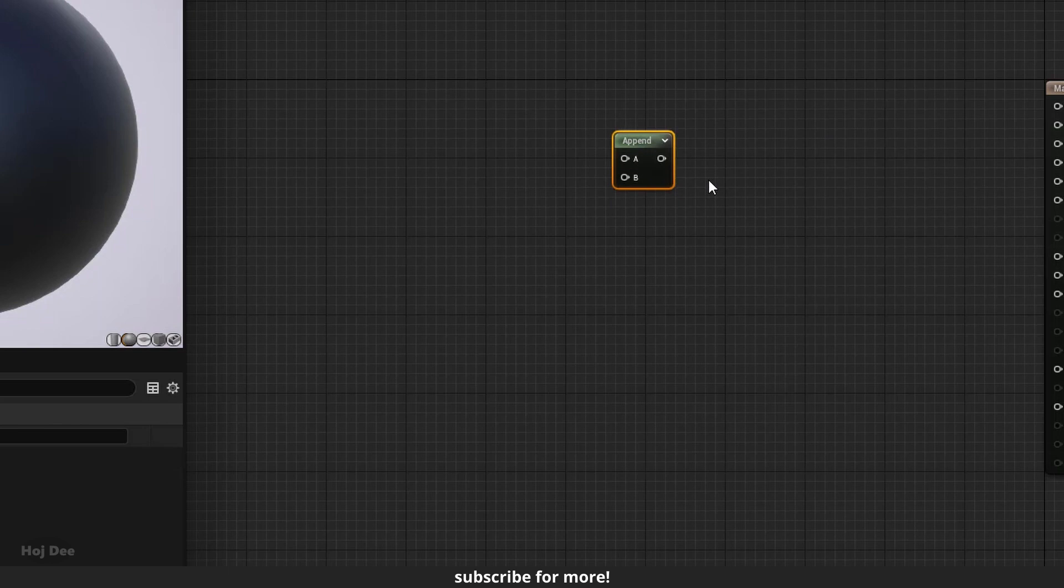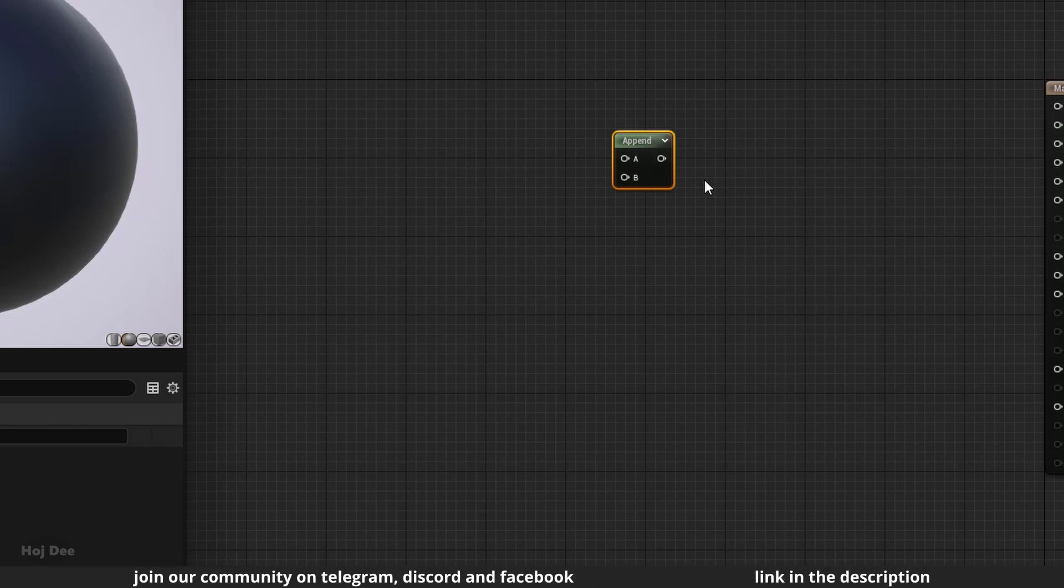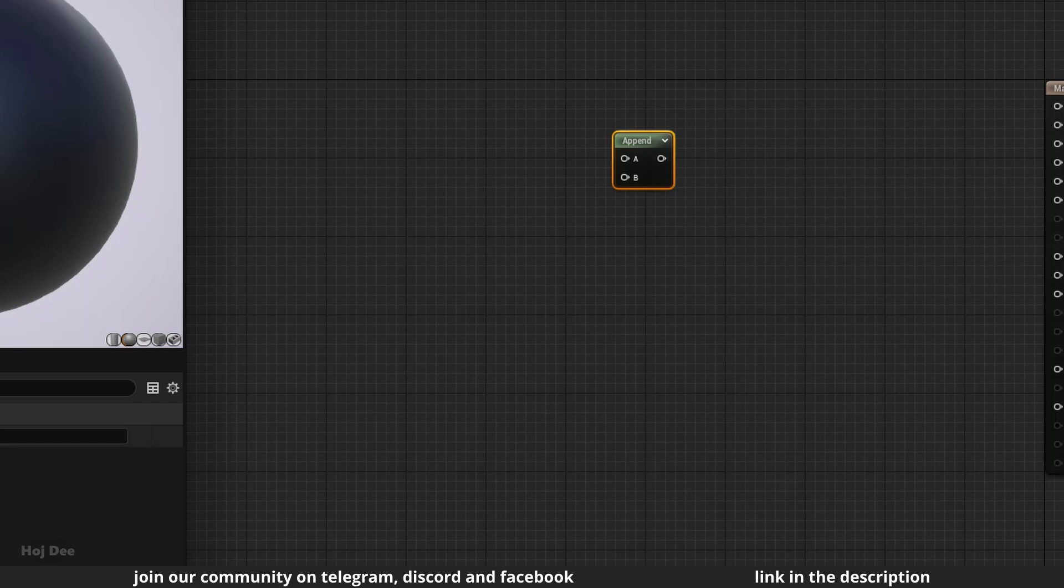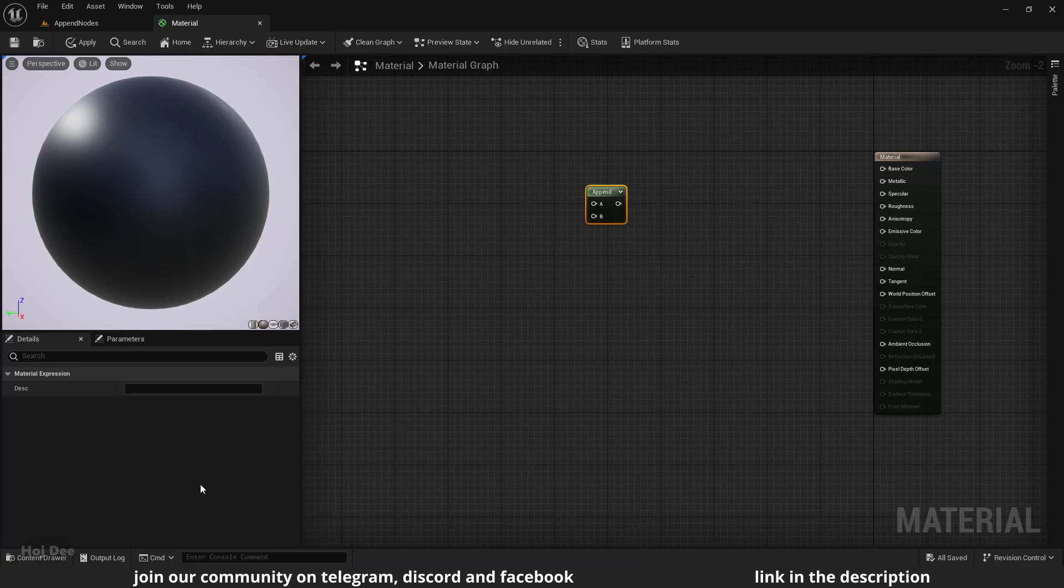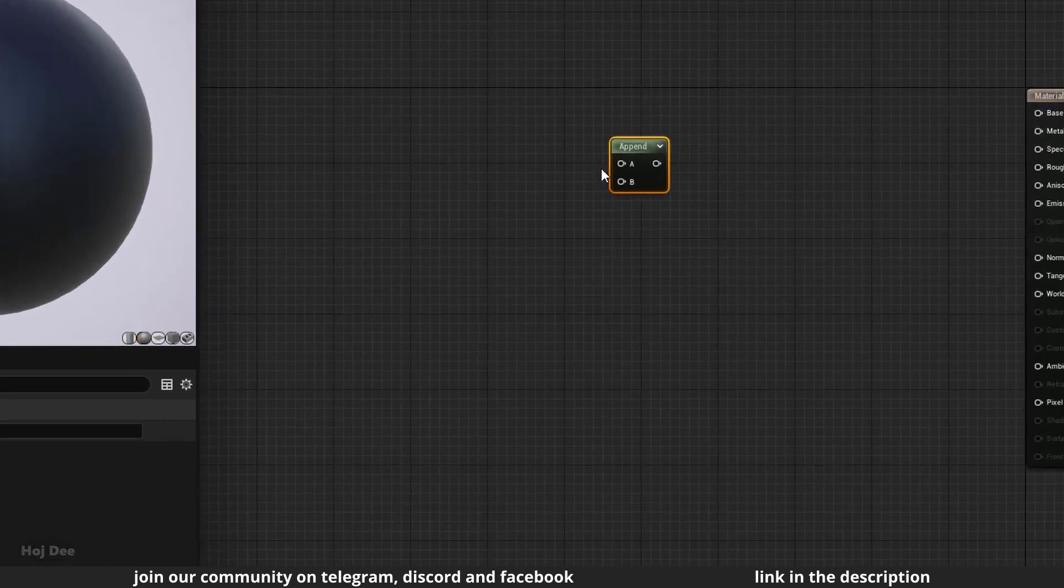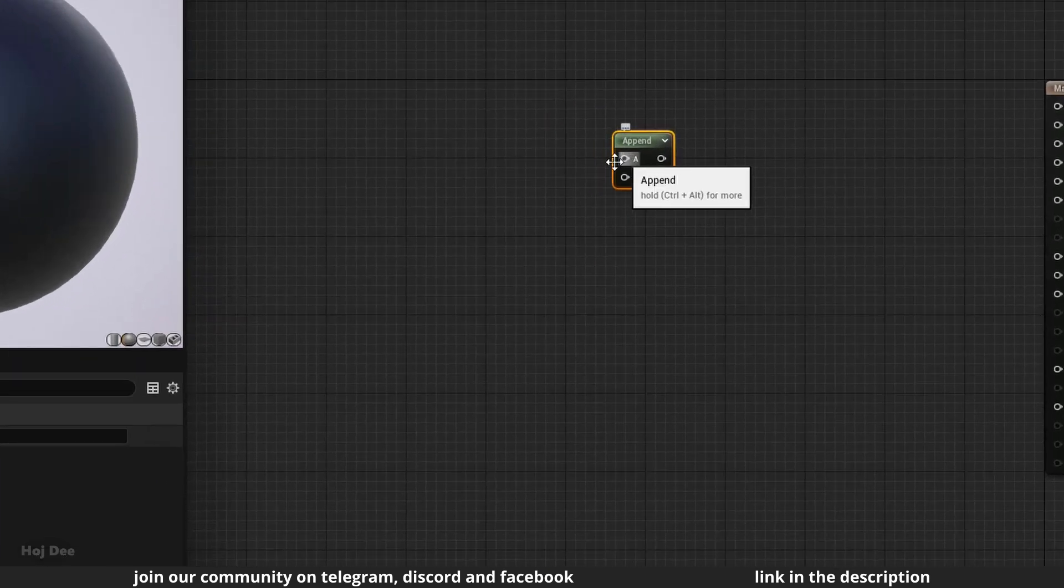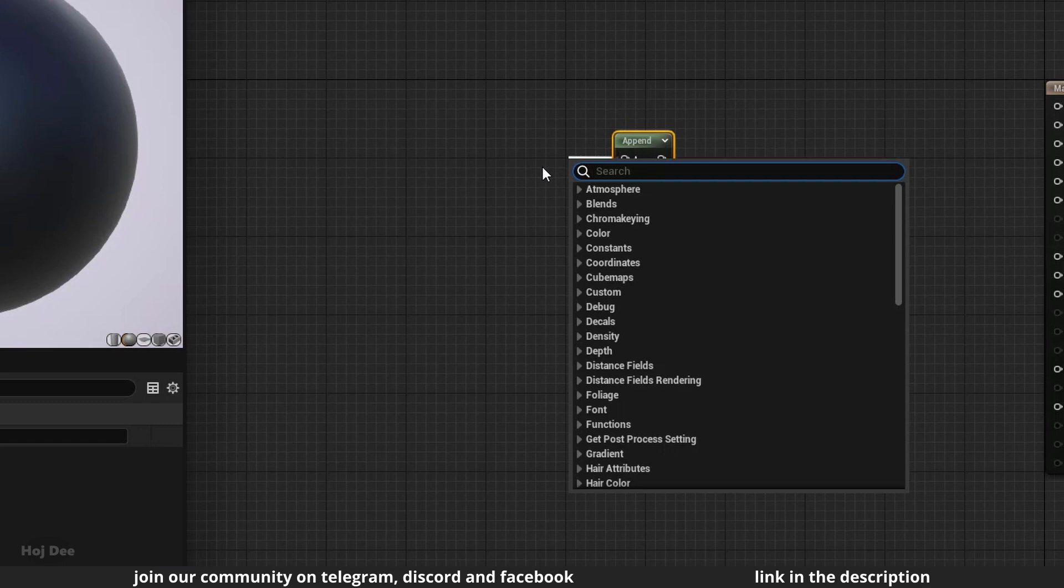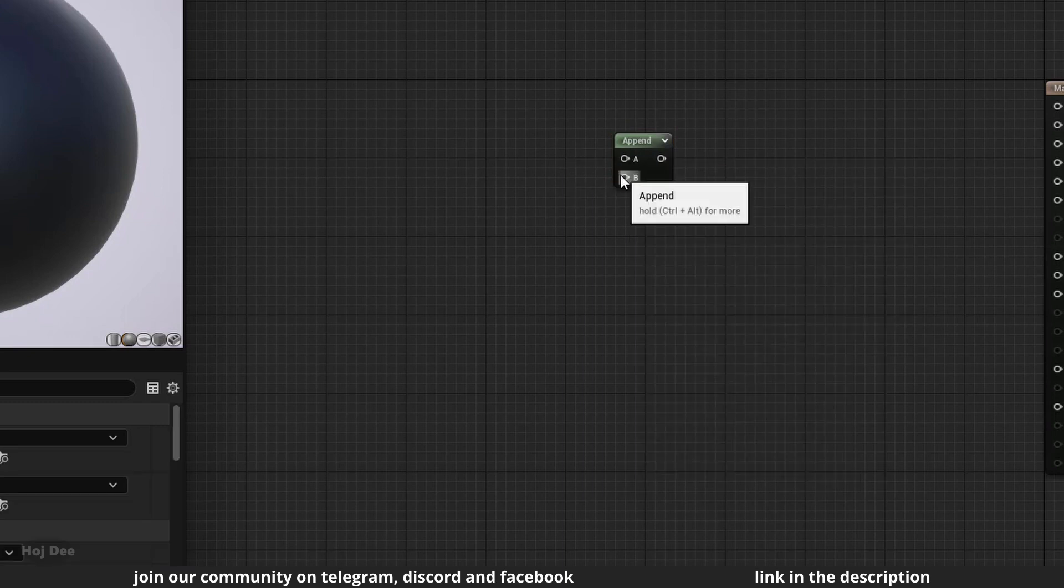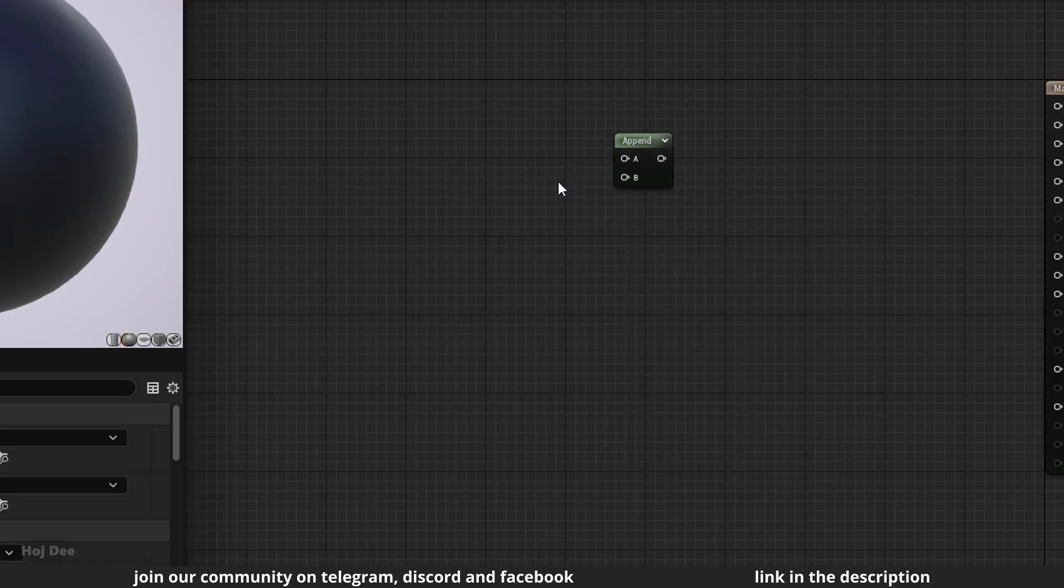Append Vector enables us to combine channels together to create a vector with more channels than the original. It has two inputs and one output and it doesn't have any parameters in the details tab. The A input is the value we want to append another value to, and the B input is the value that is appended.